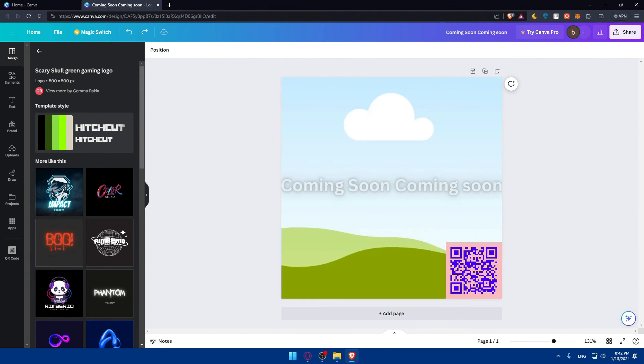So for you, just add your logos, add the elements that you want. Duplicate pages for variety, as an example, if you would like to change colors for other templates or something like that.